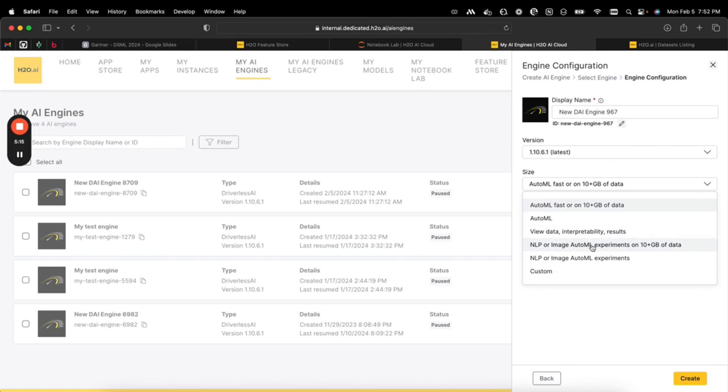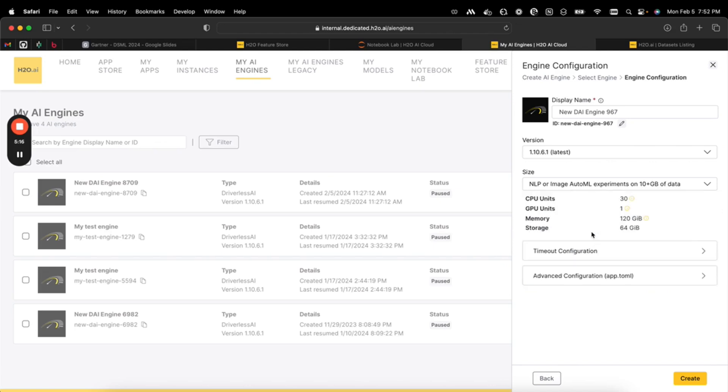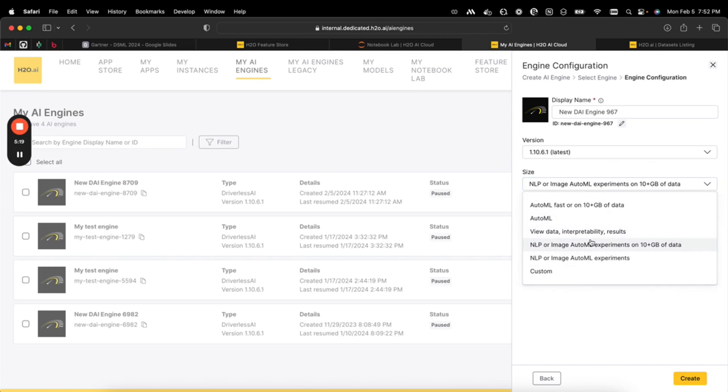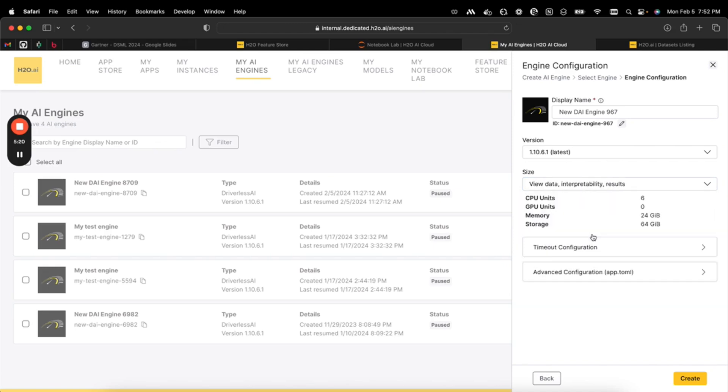When you choose one of these, it will automatically size for you the machine that you need to get your job done. And then we have auto timeout so that even if your data scientist forgets to turn off their instance, resources will be saved automatically after an hour of idle time.